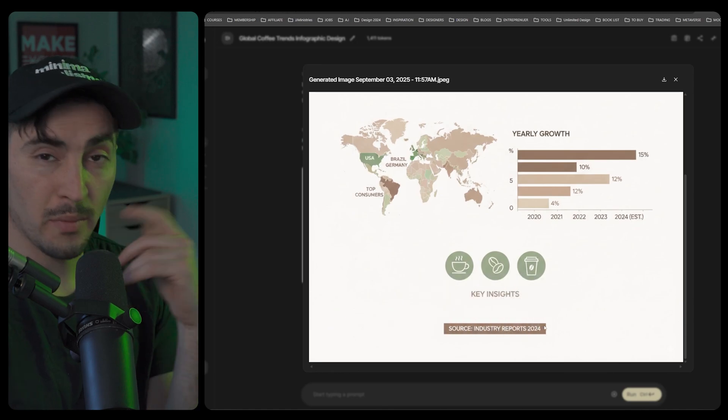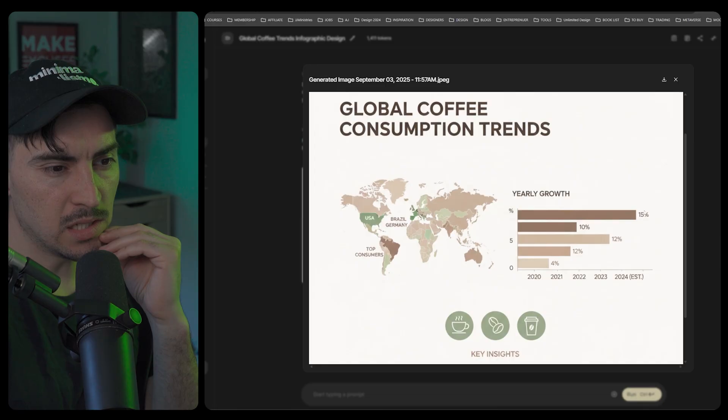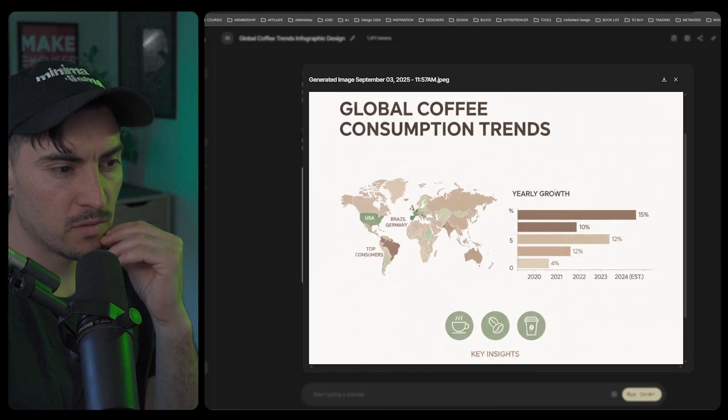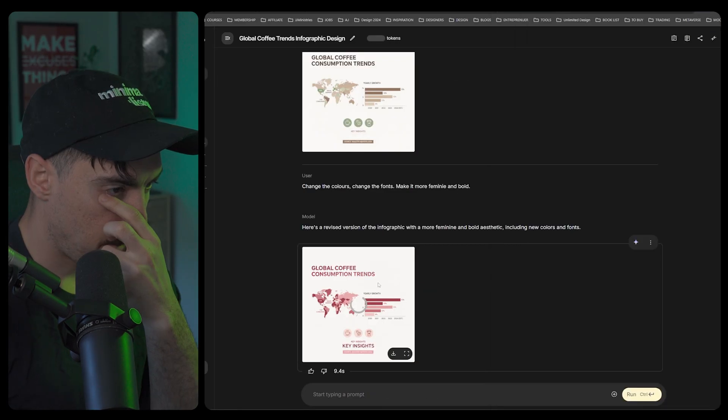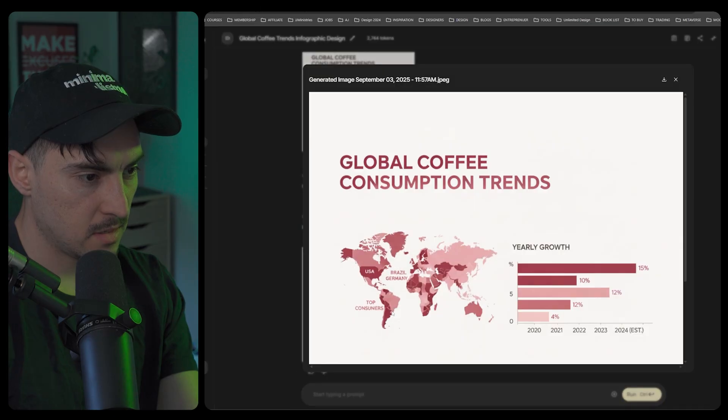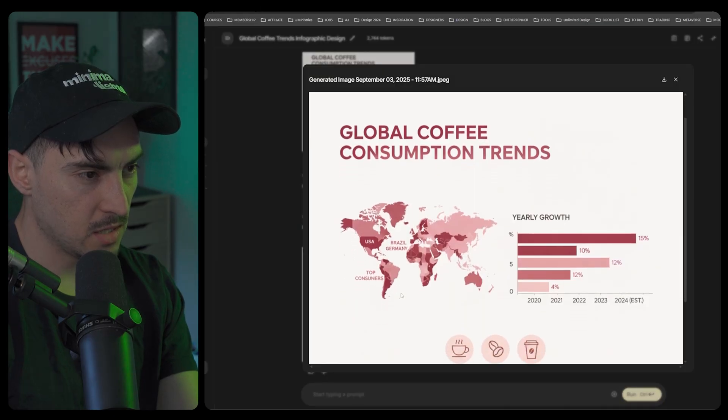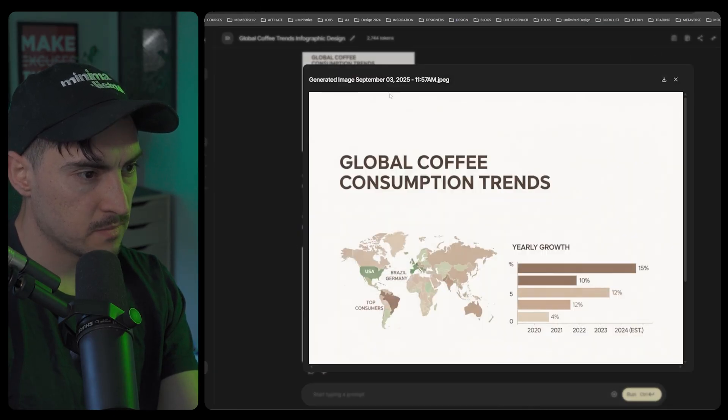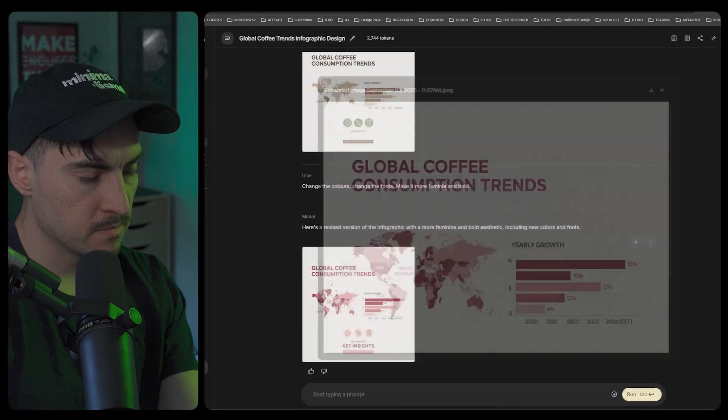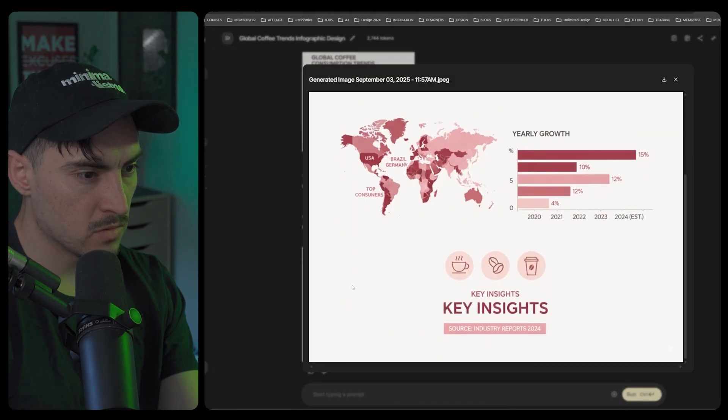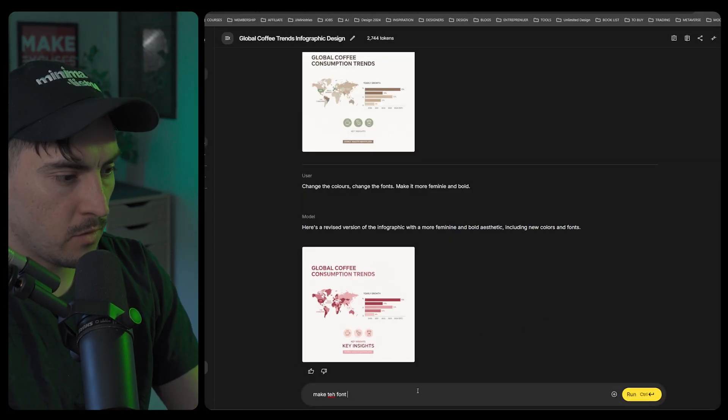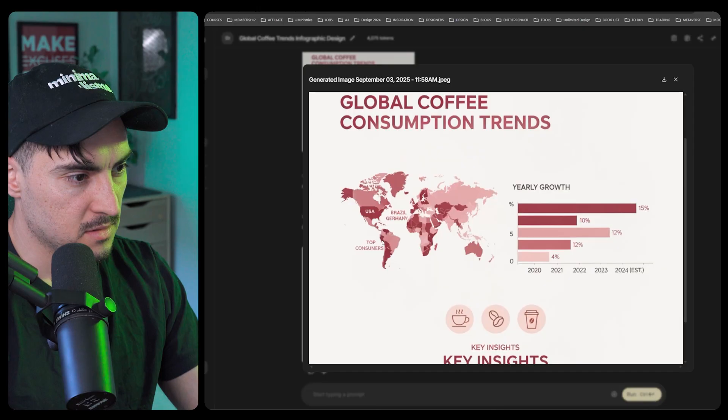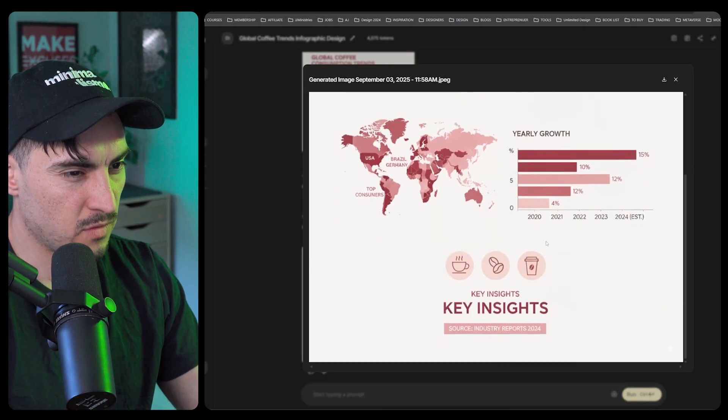Yearly growth, make it more feminine. Nice, changed colors. Did it change the fonts? No, fonts look the same to me. Make the font a serif font. Nah, it's struggling with text and fonts, that's a bit of a problem.